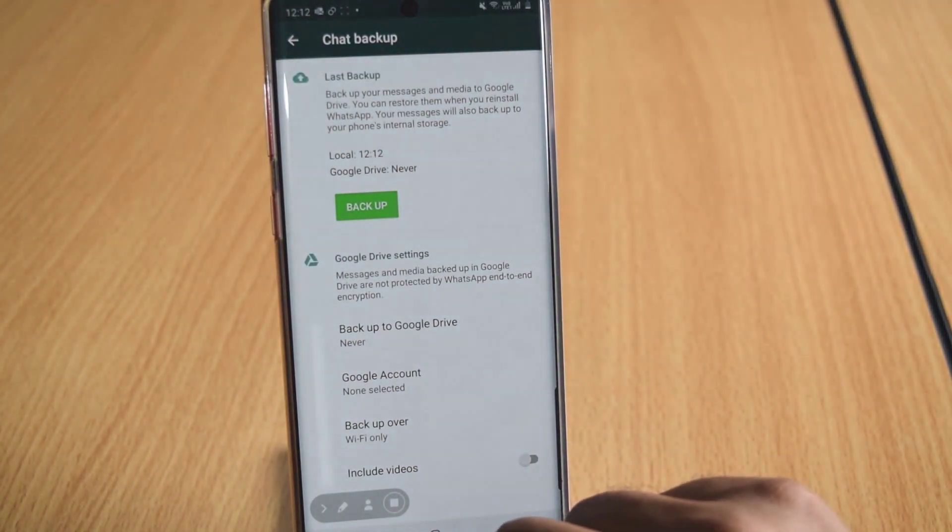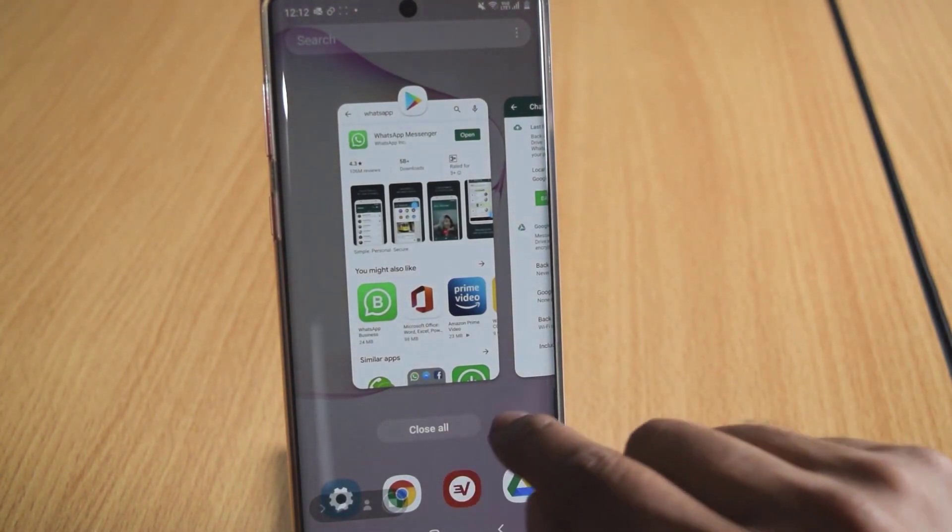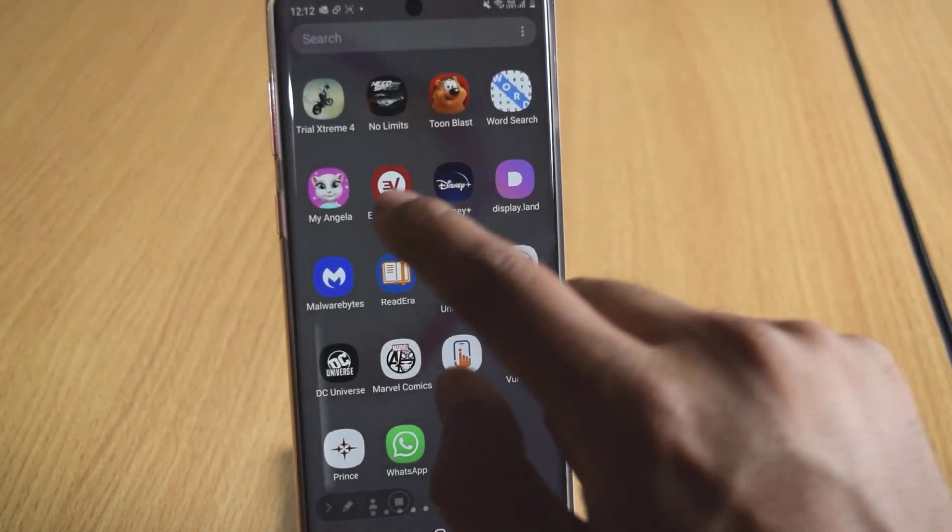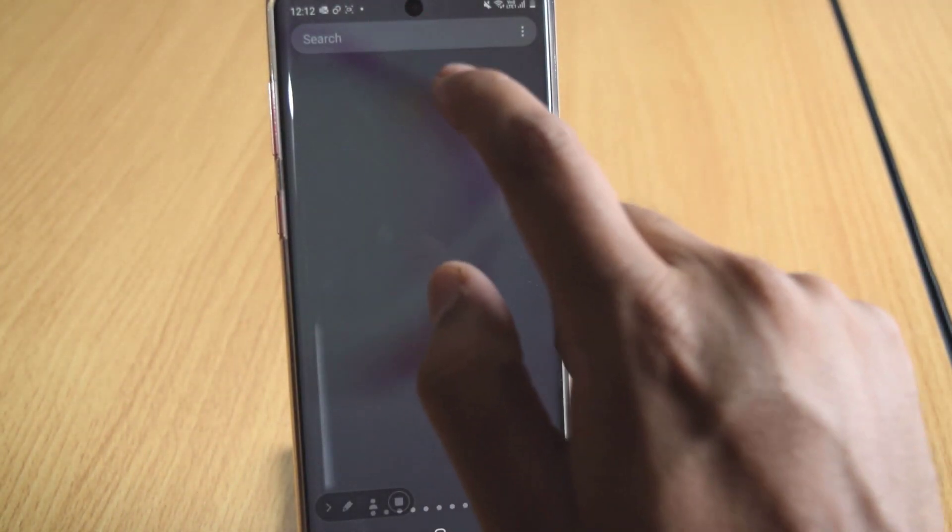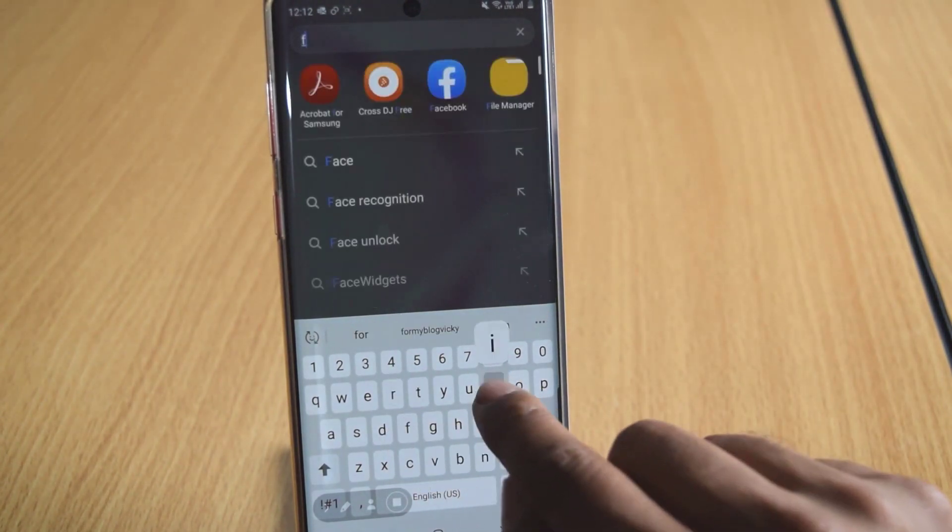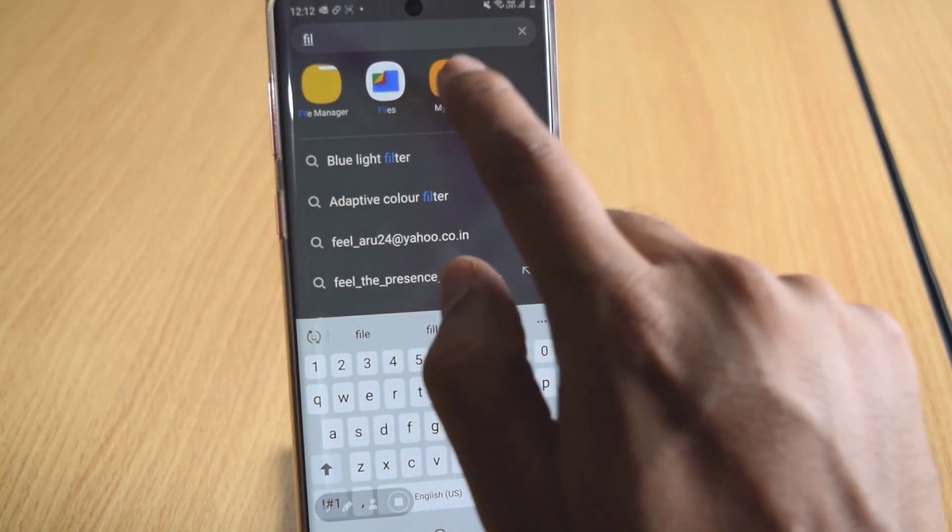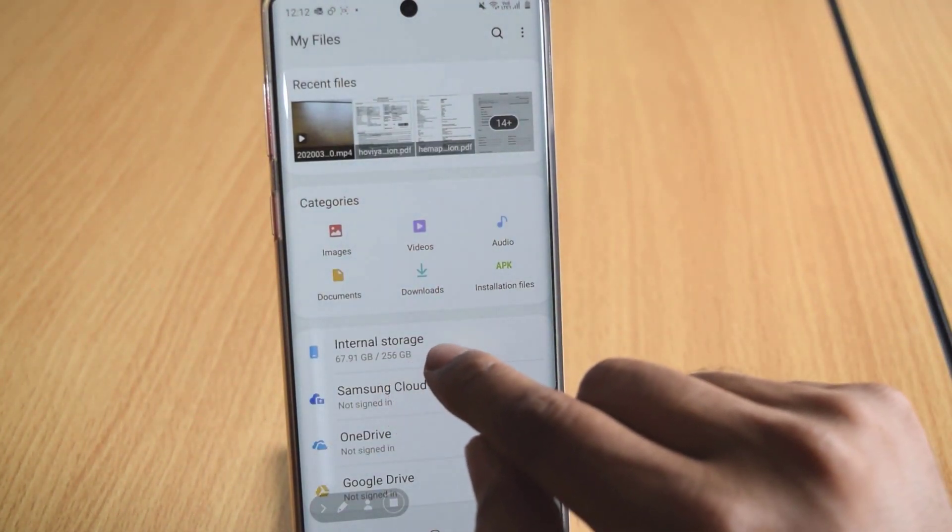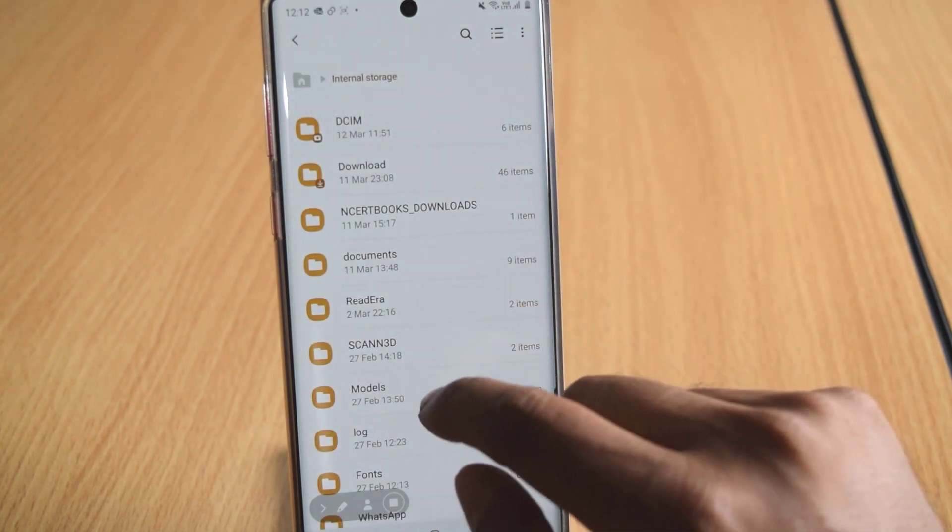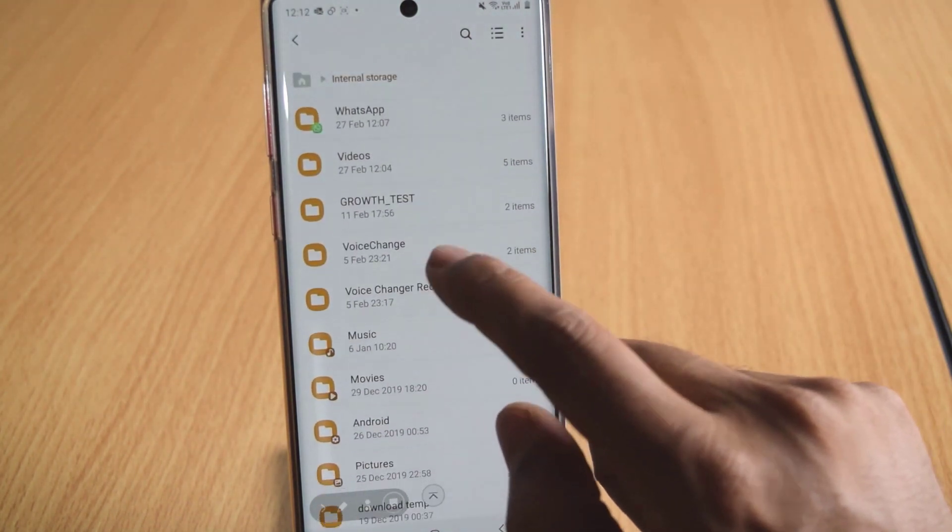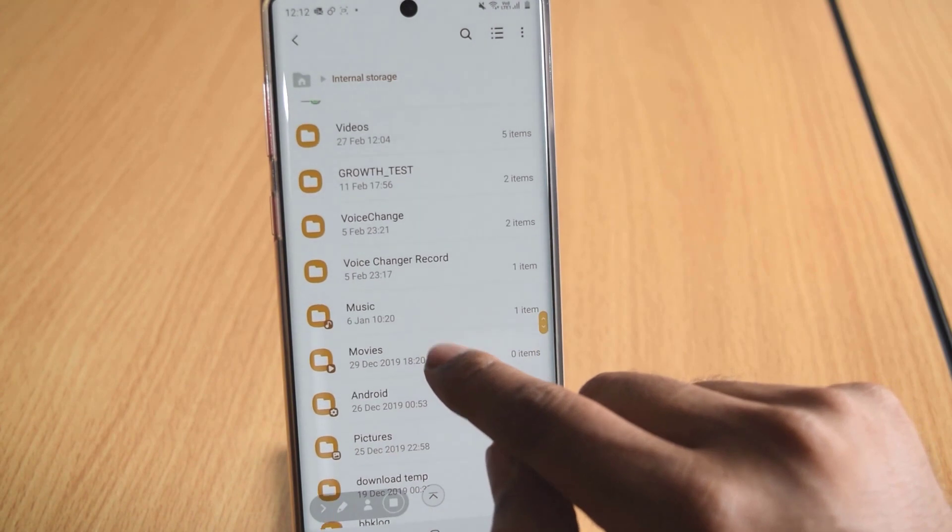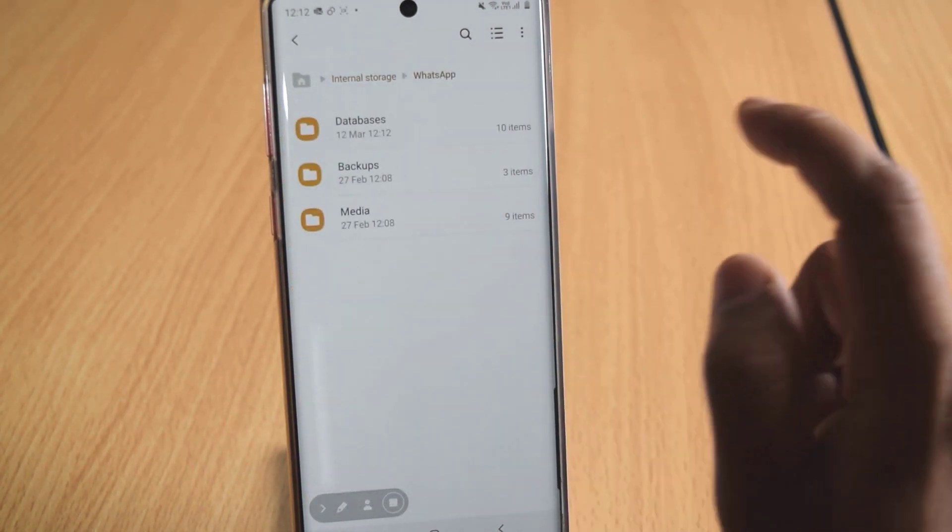So where it is actually. So I am going to open this, I am going to show where it is. You can check with your files. Click on this Internal Storage. You need to search for WhatsApp. Yeah, this is WhatsApp.